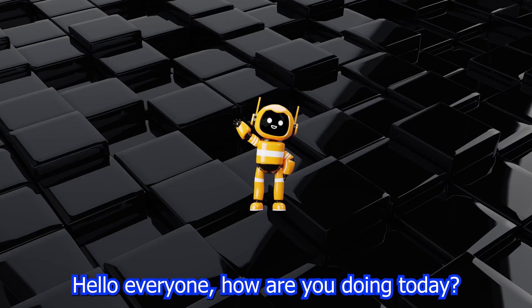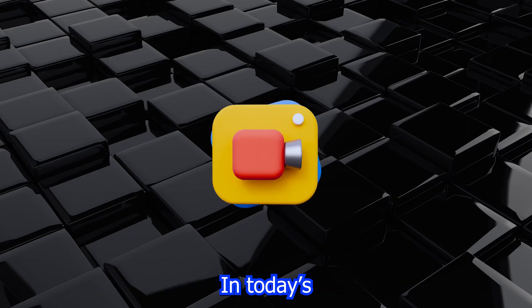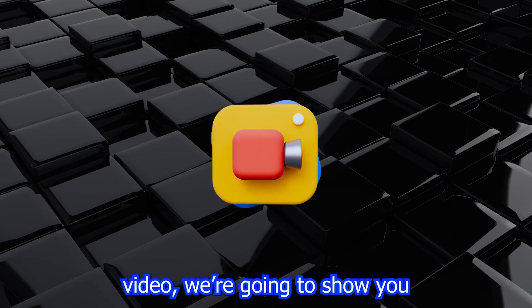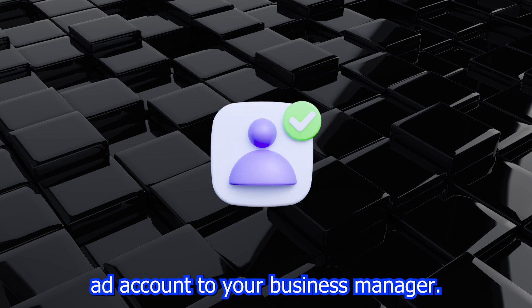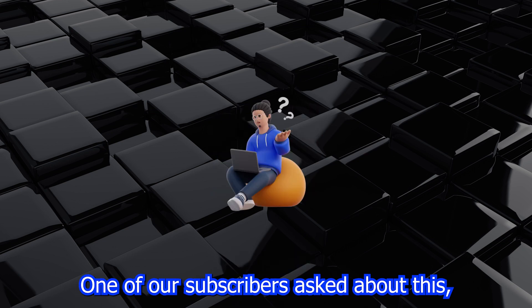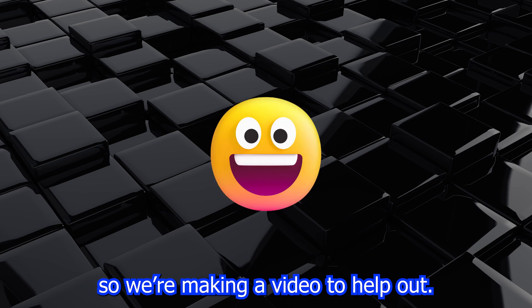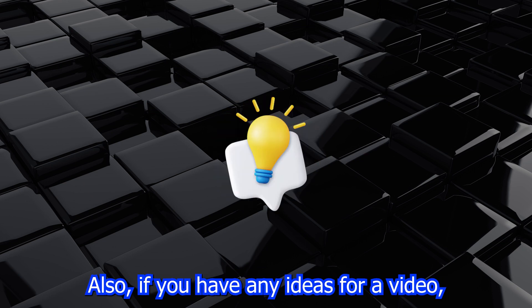Hello, everyone. How are you doing today? In today's video, we're going to show you how to add your personal profile ad account to your business manager. One of our subscribers asked about this, so we're making a video to help out.